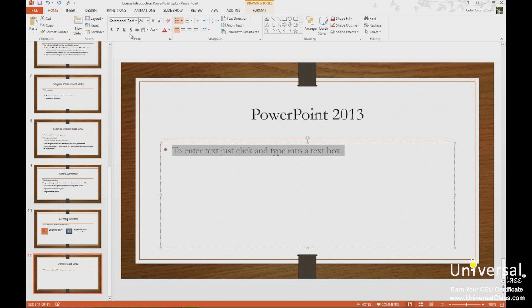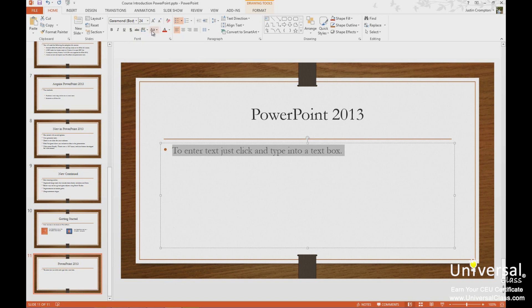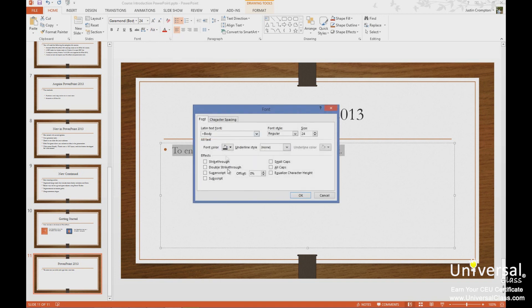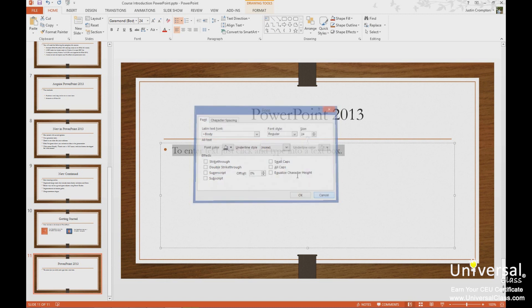On the ribbon, you'll notice we have additional options like shadow, strikethrough, character spacing, case, and in the font dialog box, we have even more options like double strikethrough, subscript, superscript, small caps, etc.